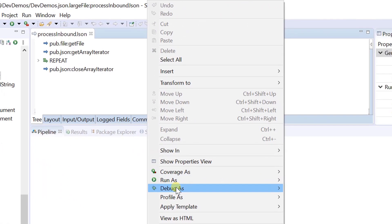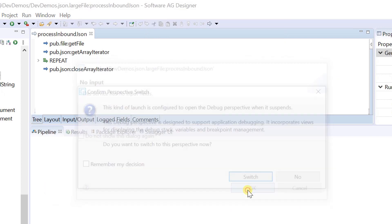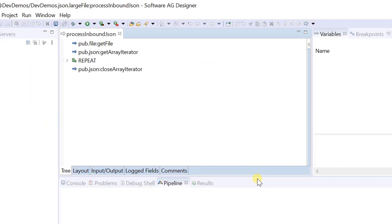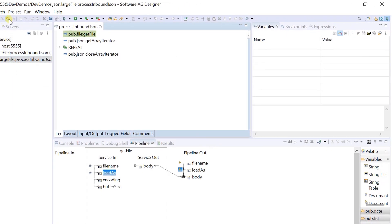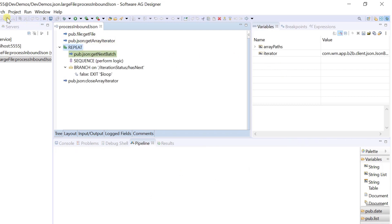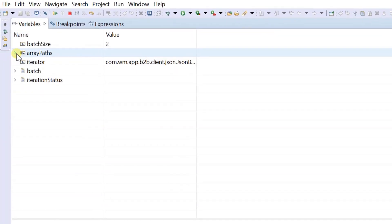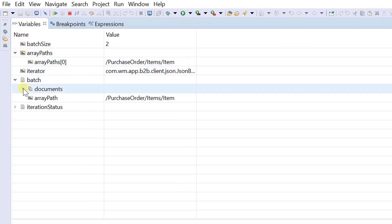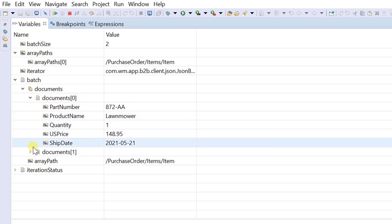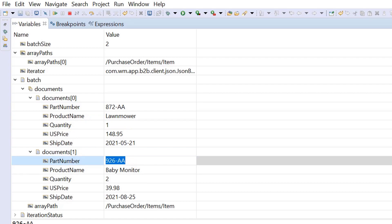We can run the flow service now. The debugging feature allows you to see the stepwise results of a flow service. The get next batch service parses the item array and returns the first two item elements, as the batch size is 2.